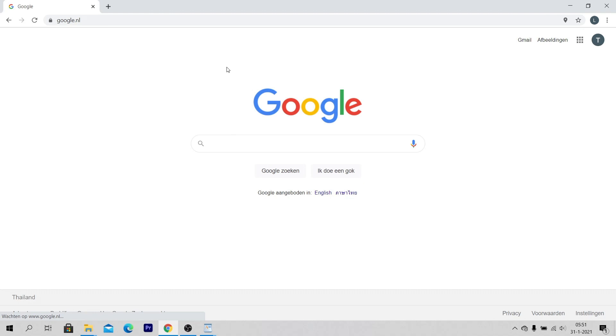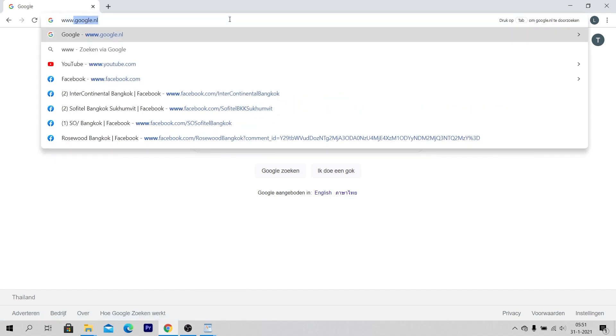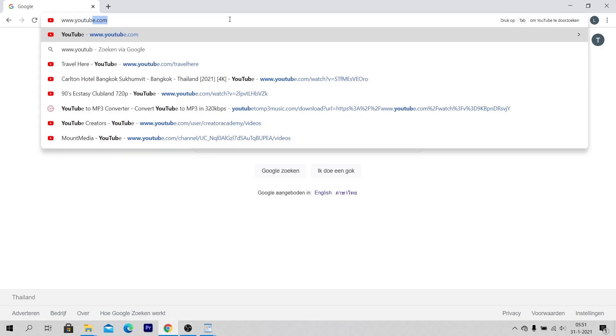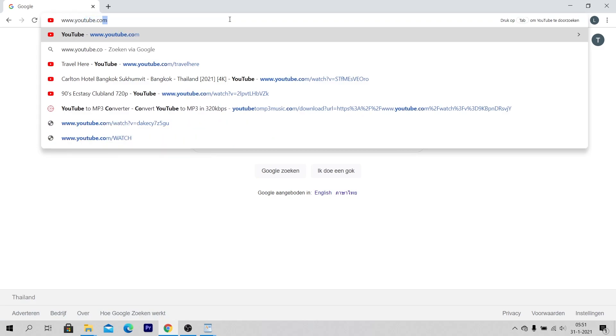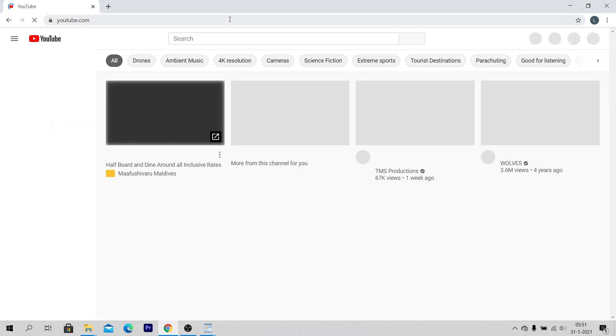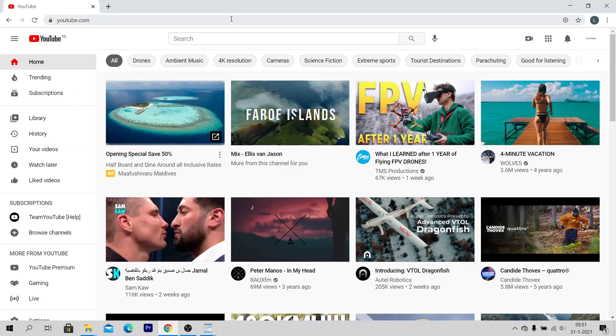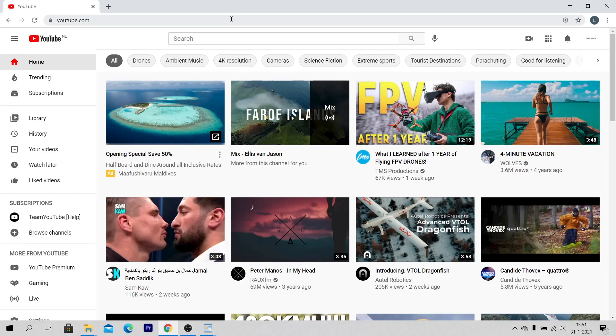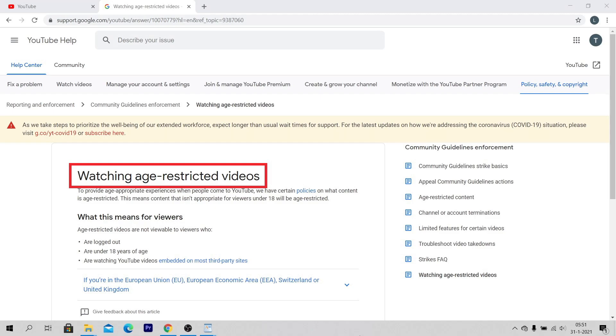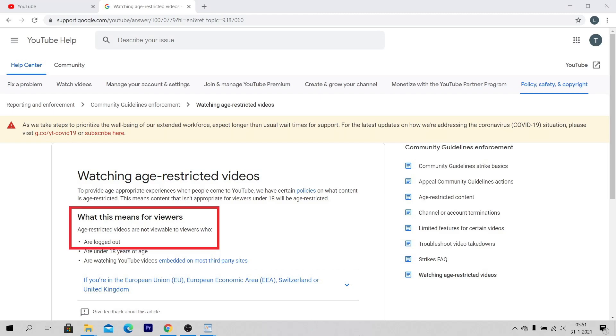Open a web browser like Google Chrome. Go to www.youtube.com and make sure that you are logged in with your account to YouTube. Age-restricted videos are not viewable to viewers who are logged out from their YouTube account.